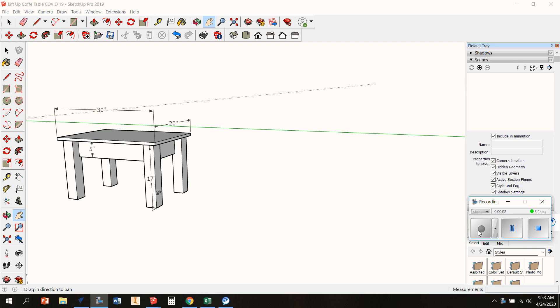Today we're looking at building the lift up top coffee table. You can see on the screen right here I've got one that I've just roughed out. There are some dimensions that are really important and there are some dimensions that you're going to want to check wherever it's going to go in your house to make sure that it's going to fit and work for you.